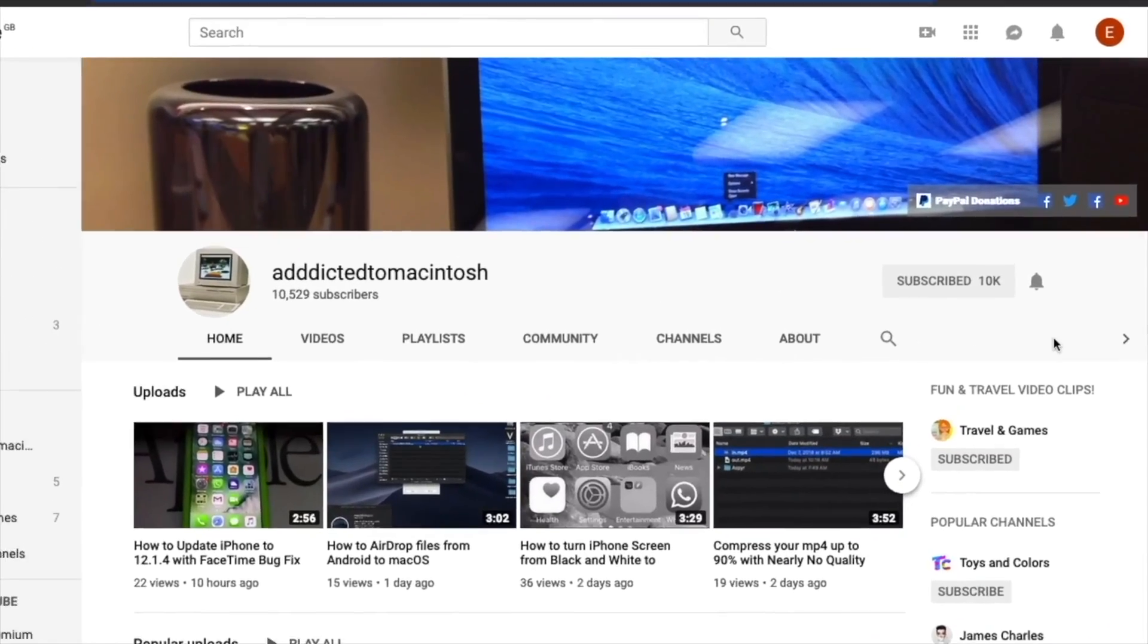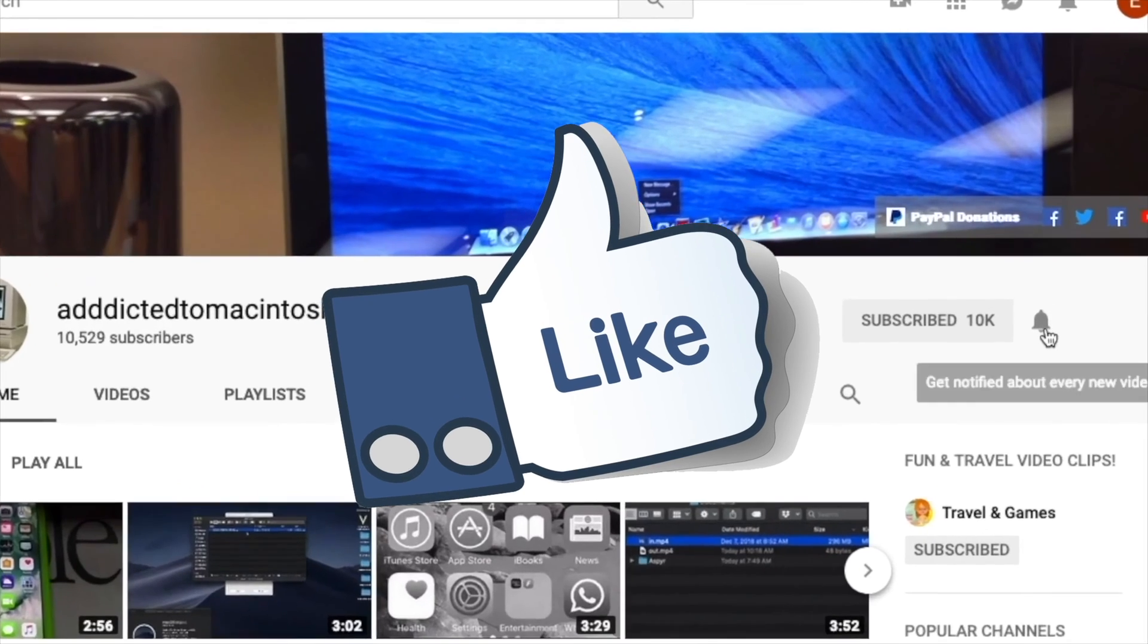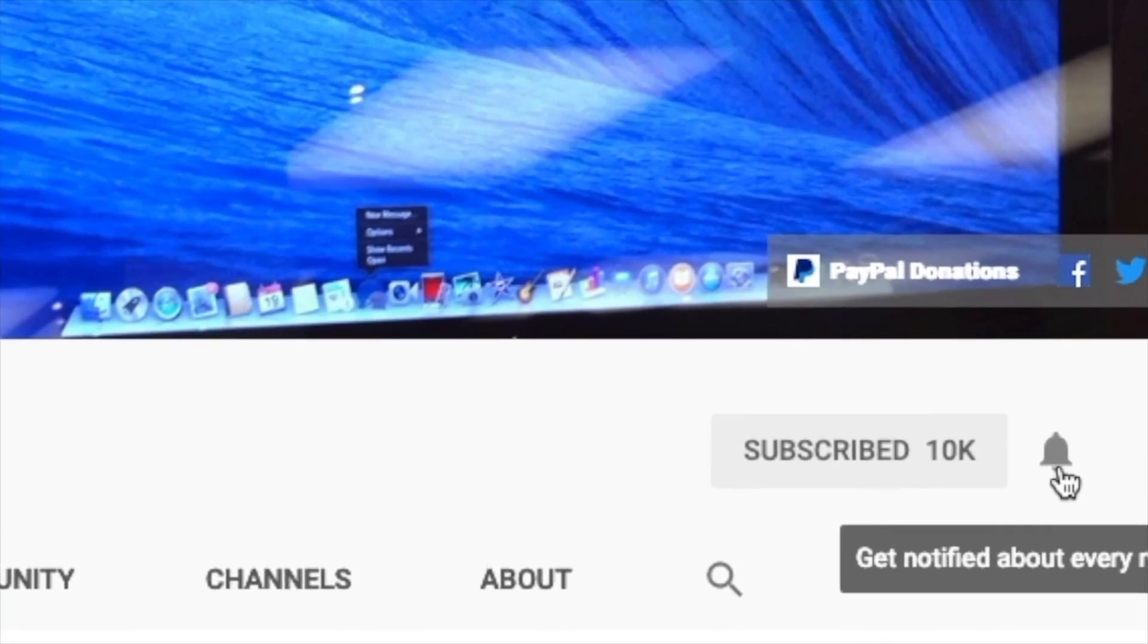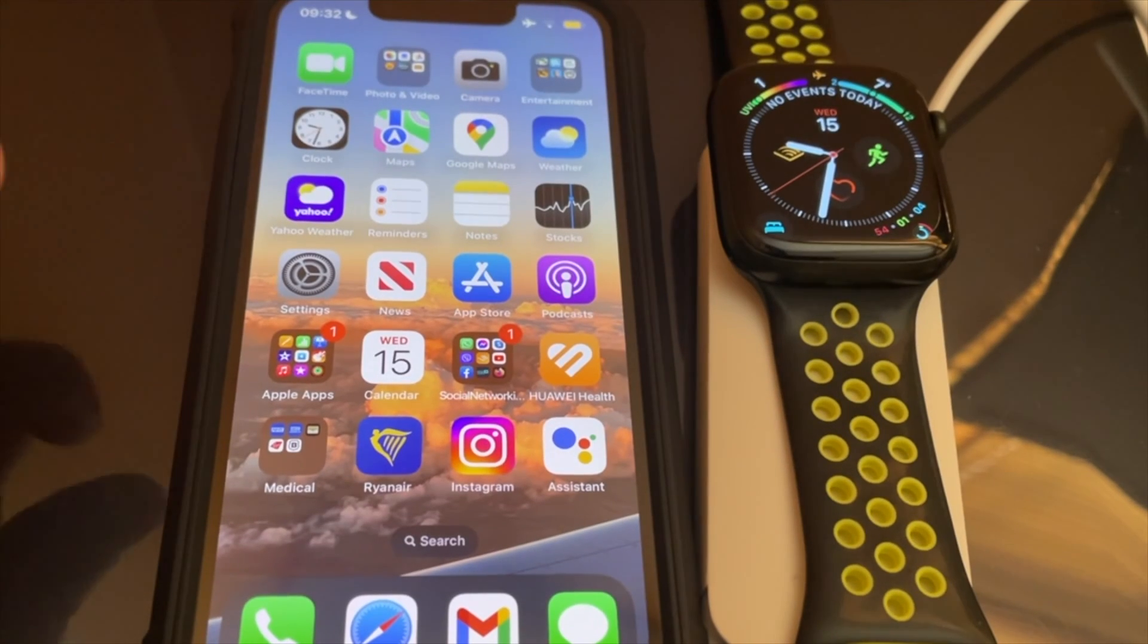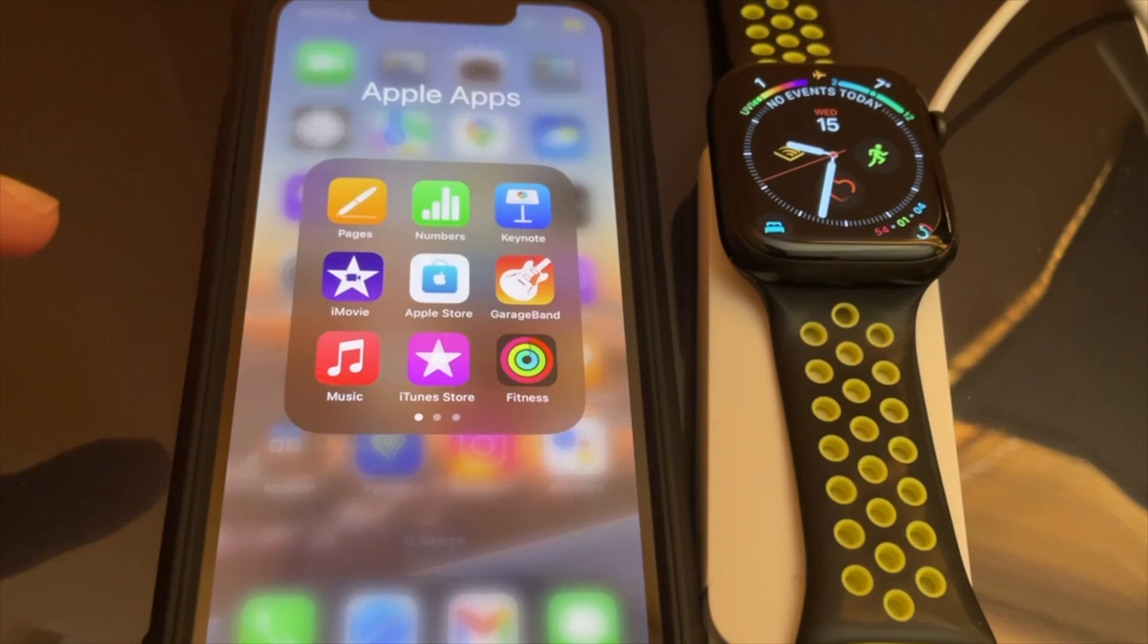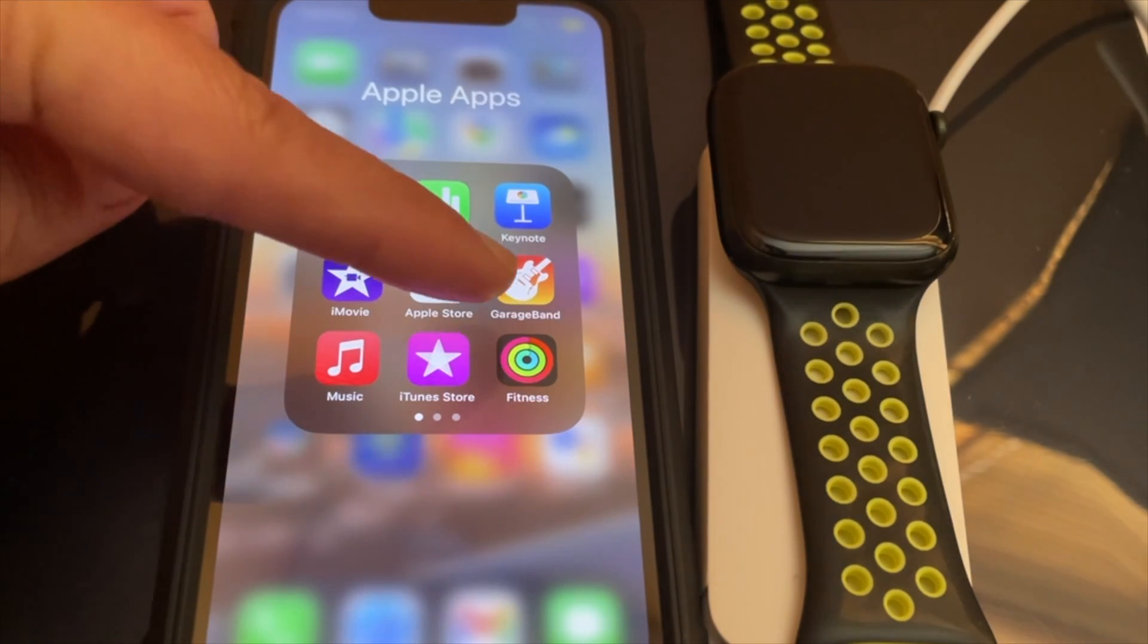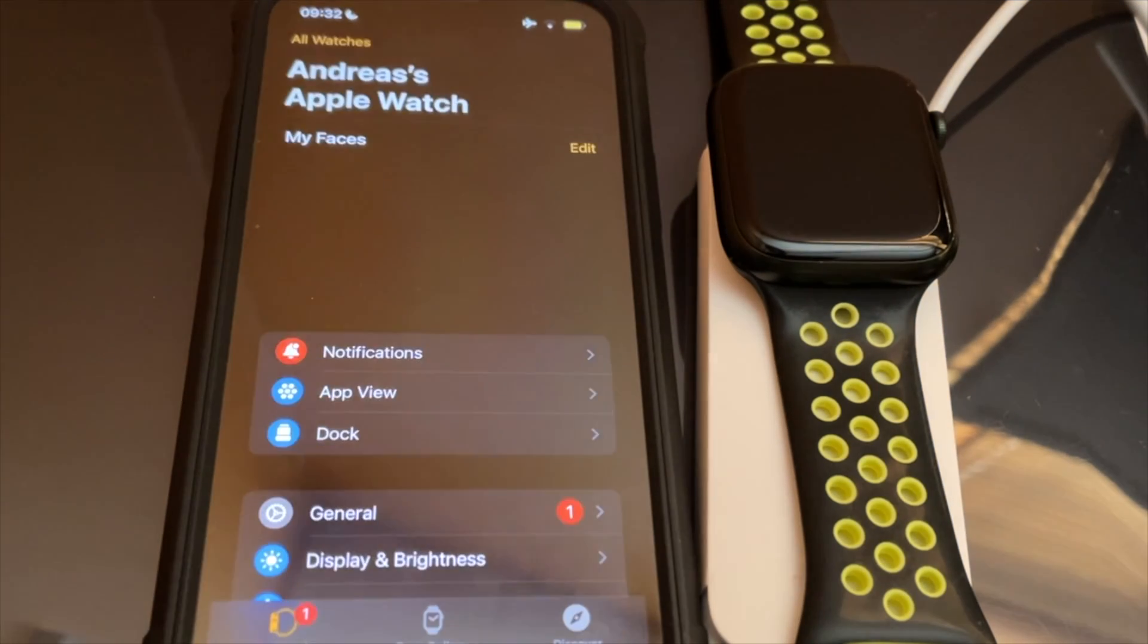If you like this video, don't forget to smash the like button, subscribe, and stay informed. Addicted to Macintosh. Hi, I will show you how to update to watchOS 9.3.1. Only Series 4 and newer watches can update to watchOS 9.3.1.